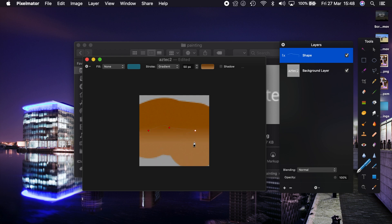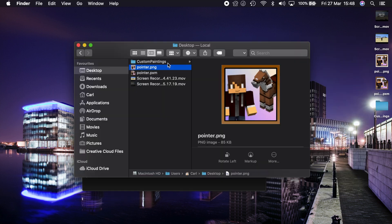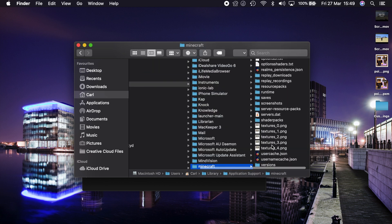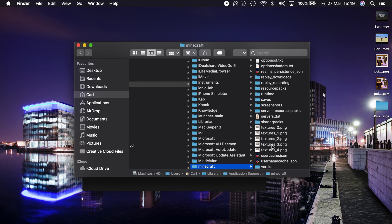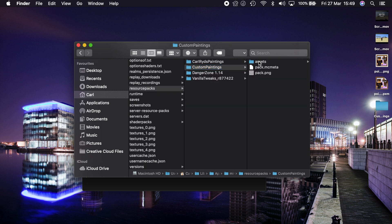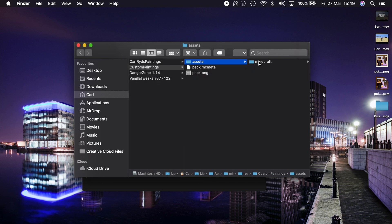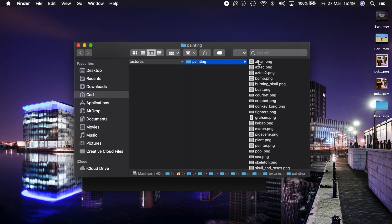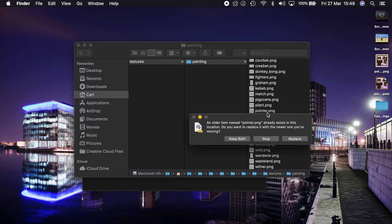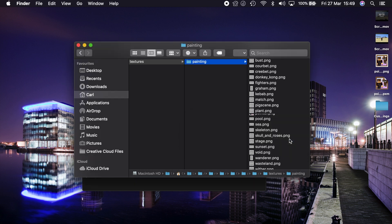Once you've done, export that as a PNG with the same name. Now I've done this already for the pointer. So if we copy that and go to the Minecraft folder, and we go to resource packs, and if we go over to custom paintings, assets, Minecraft, textures, paintings, and it's this one we want to replace. So if we paste that in we'll get a replace command. And there it is.